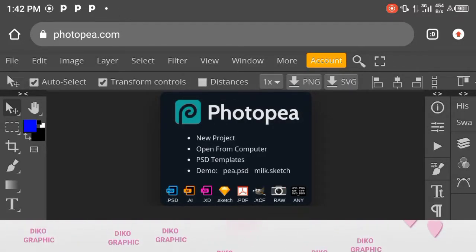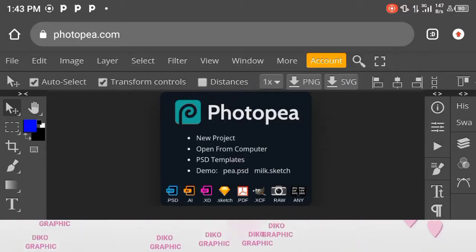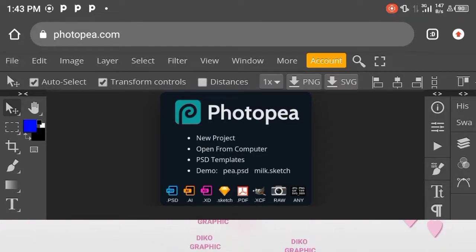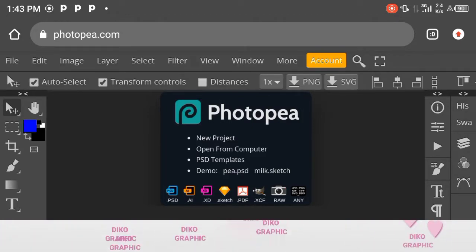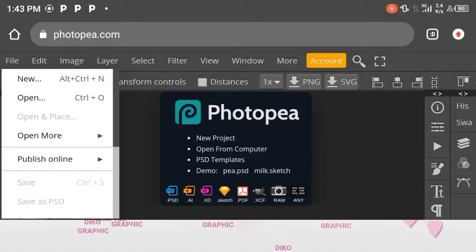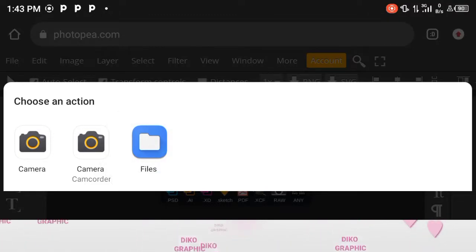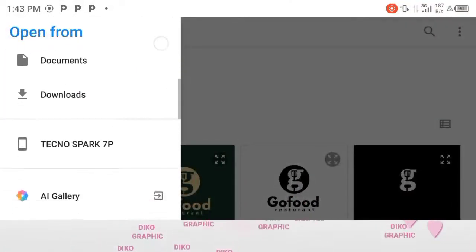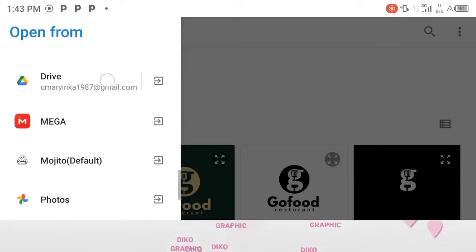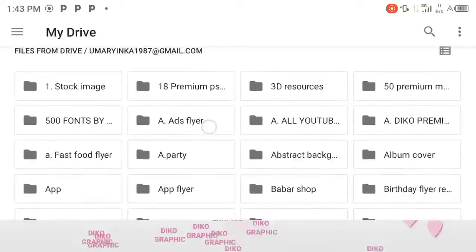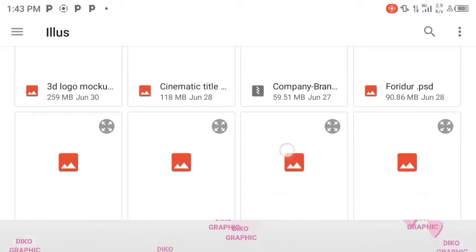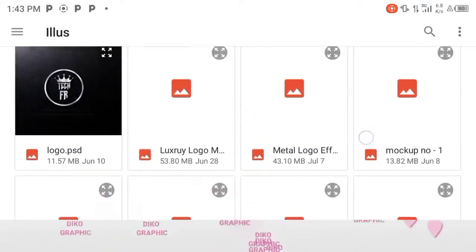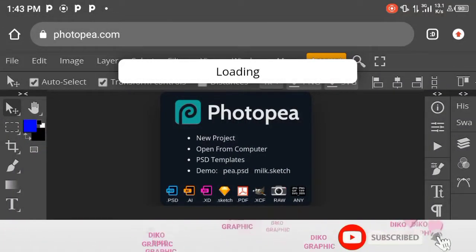Hey guys, welcome back. So let's quickly transform the logo we just designed in PC Lab to 3D. Let's present it using a 3D mockup. This is our Photopea app — just go to www.photopea.com and it will display. After that, just click on File at the left-hand side, then click on Open. If your file is not there, make sure you download it. Then locate where the mockup is — mine is saved on my drive. You can download the mockup from the description of this video.